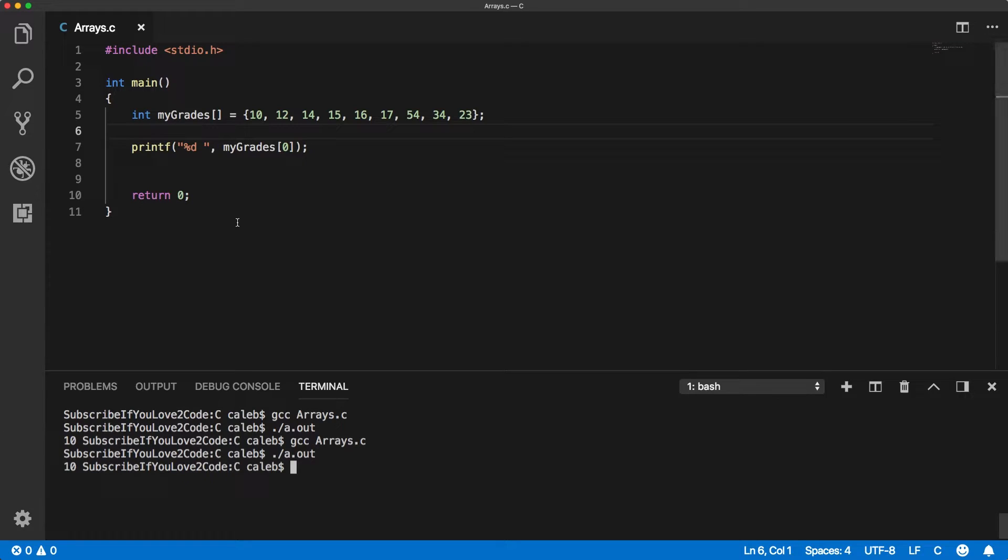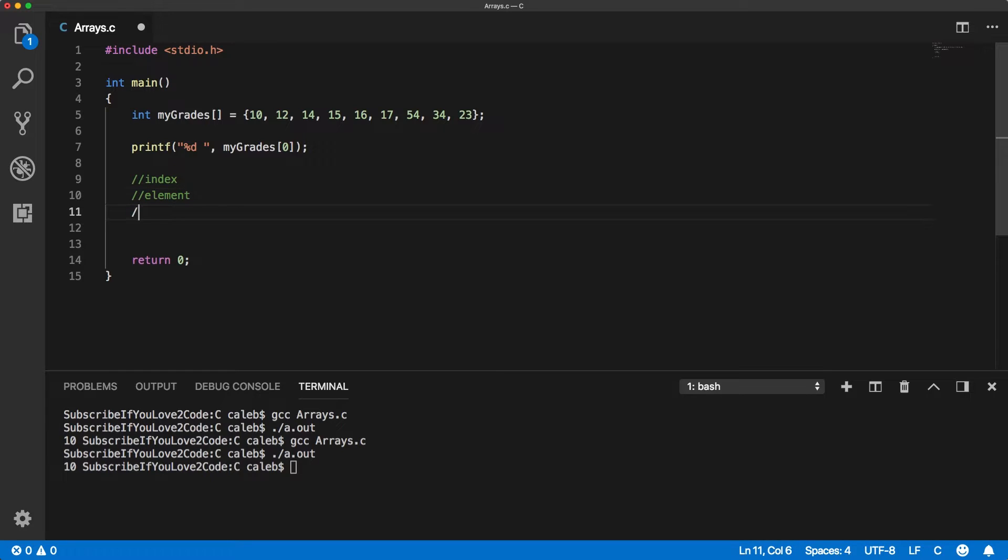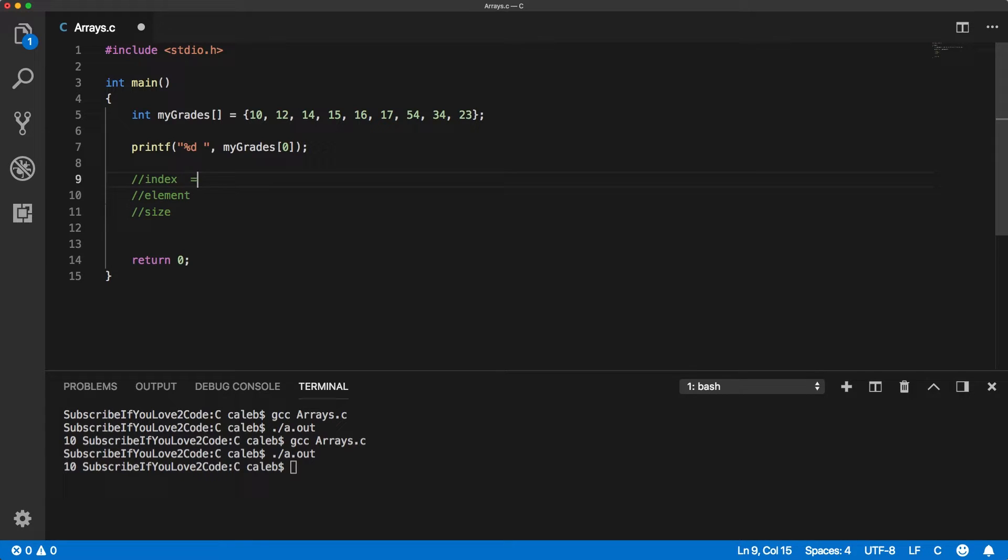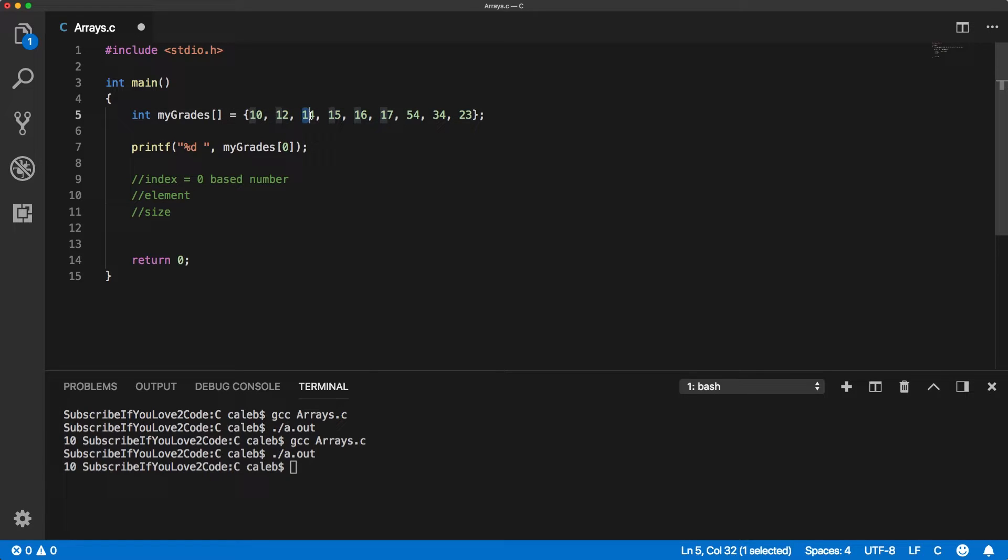Okay, so now I just wanted to talk about some vocabulary. The first one was index, which I told you. The next one was element. And the next is size. Okay, so the index—this is a zero-based number. And it's the number associated with each one of these elements. So this one is zero. This one is one. This one is two. This one is three. And so forth.